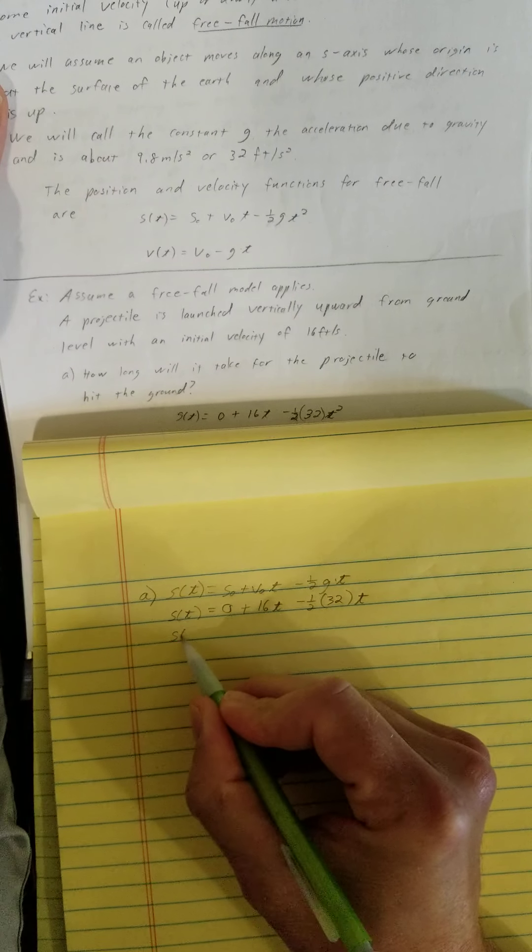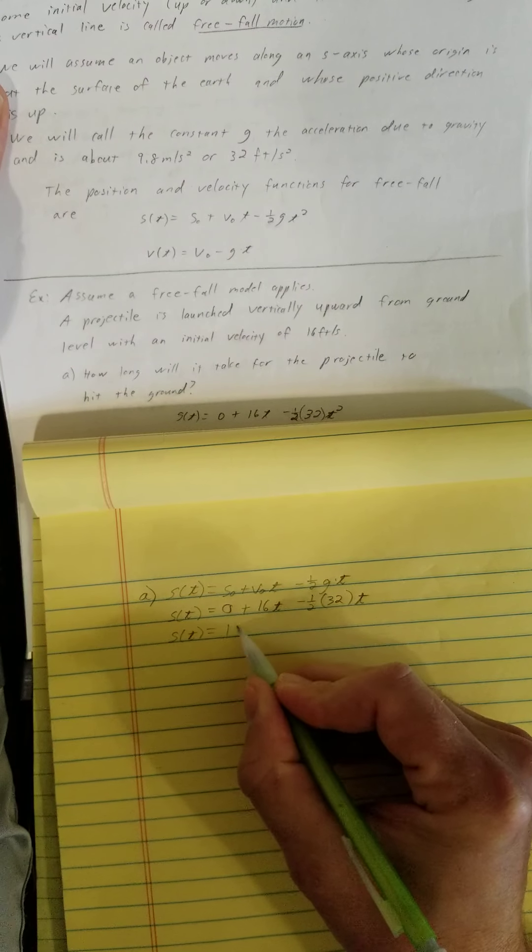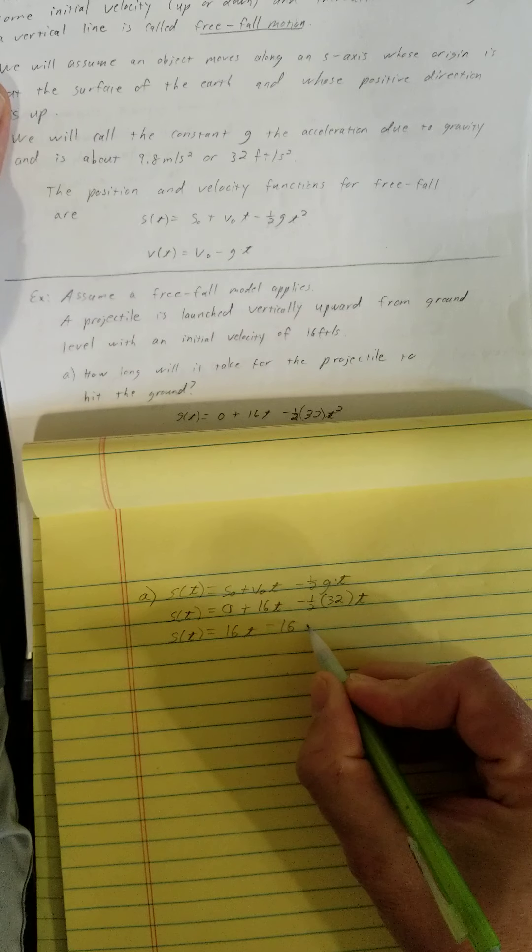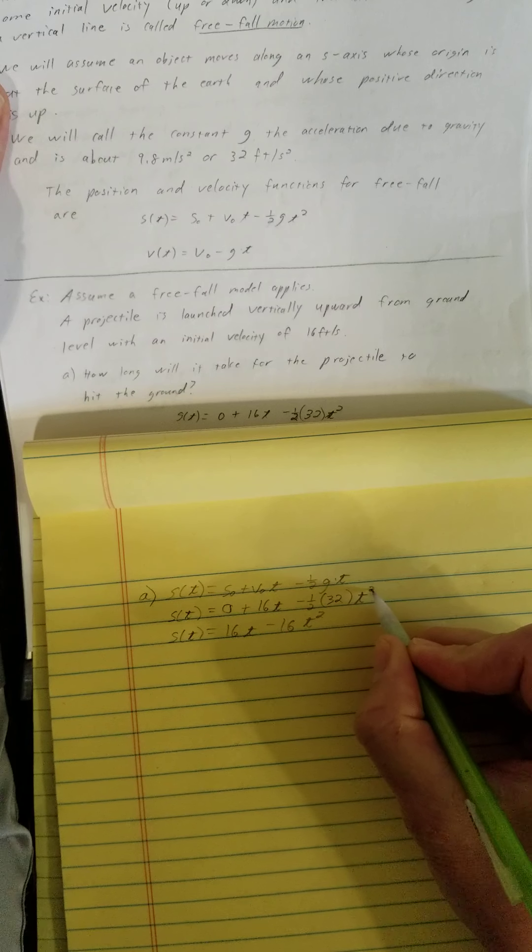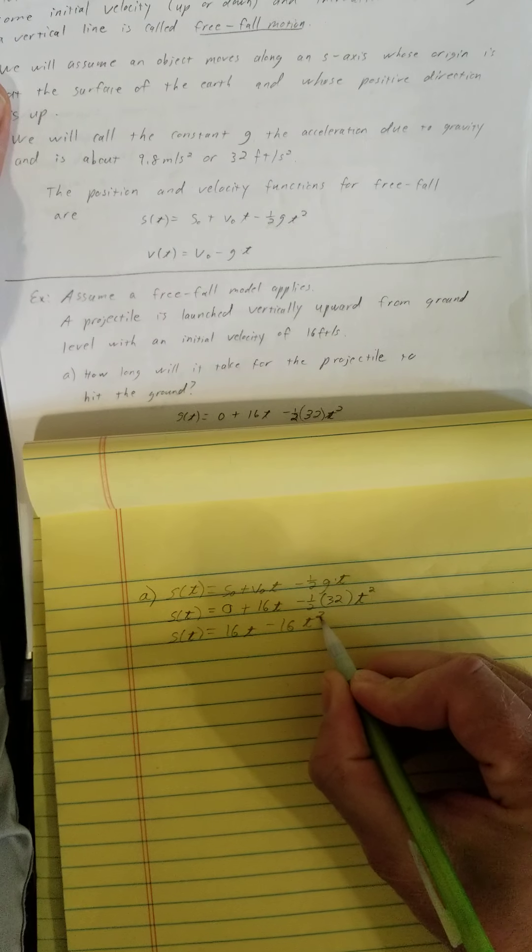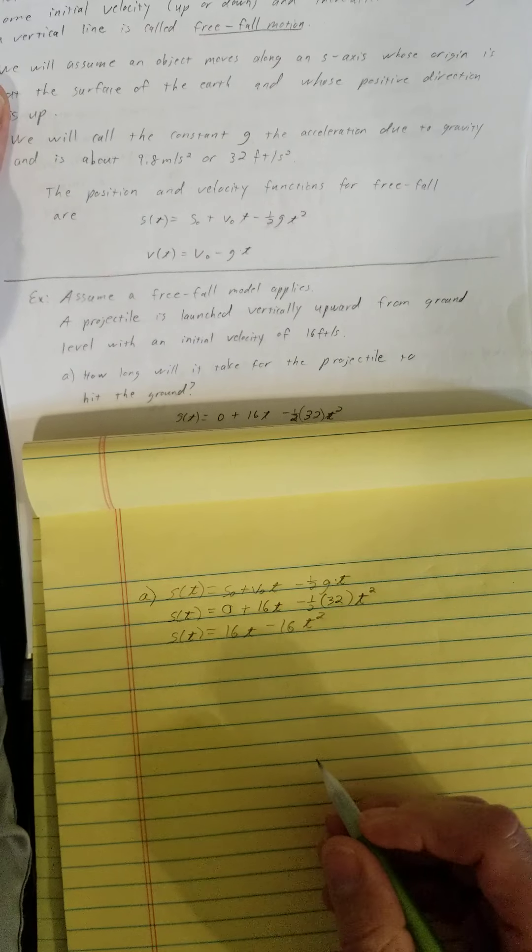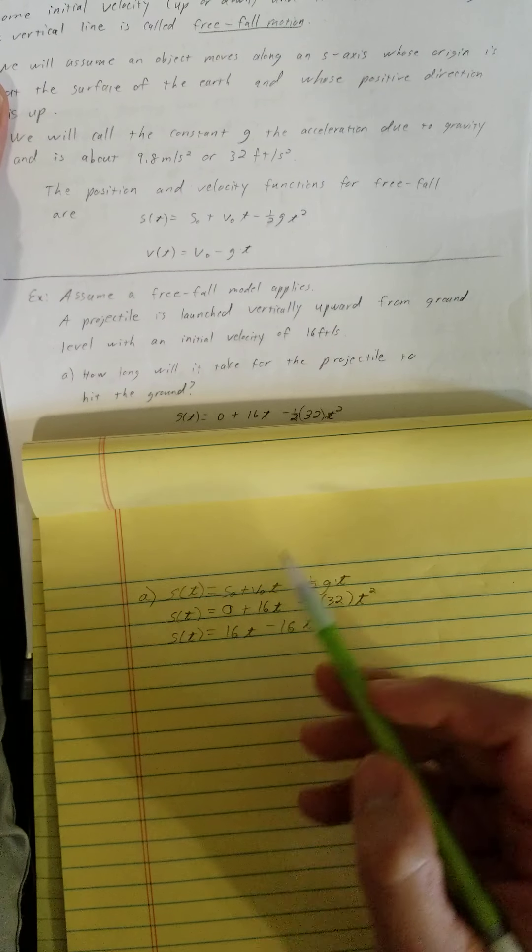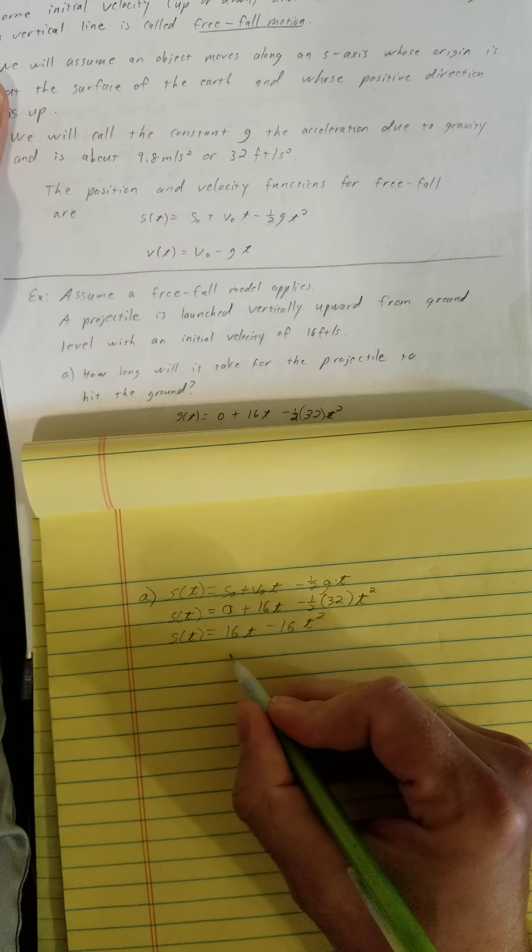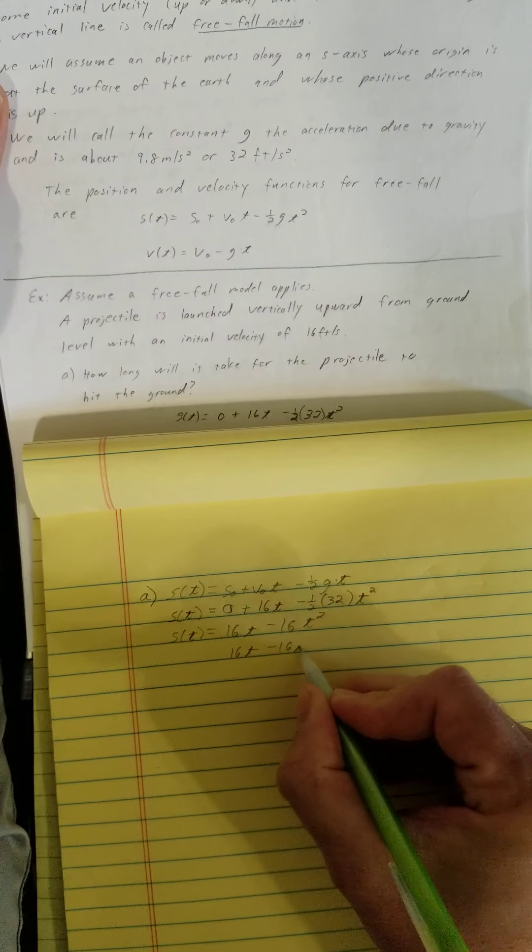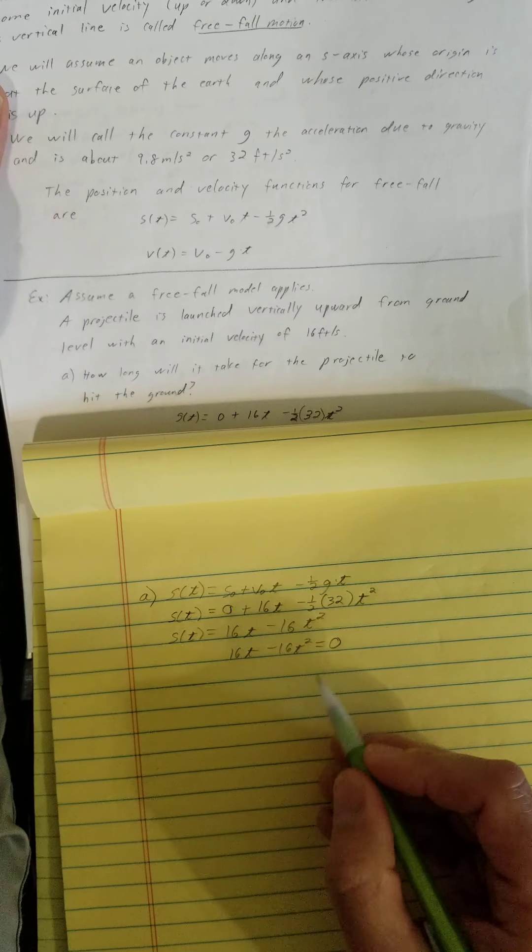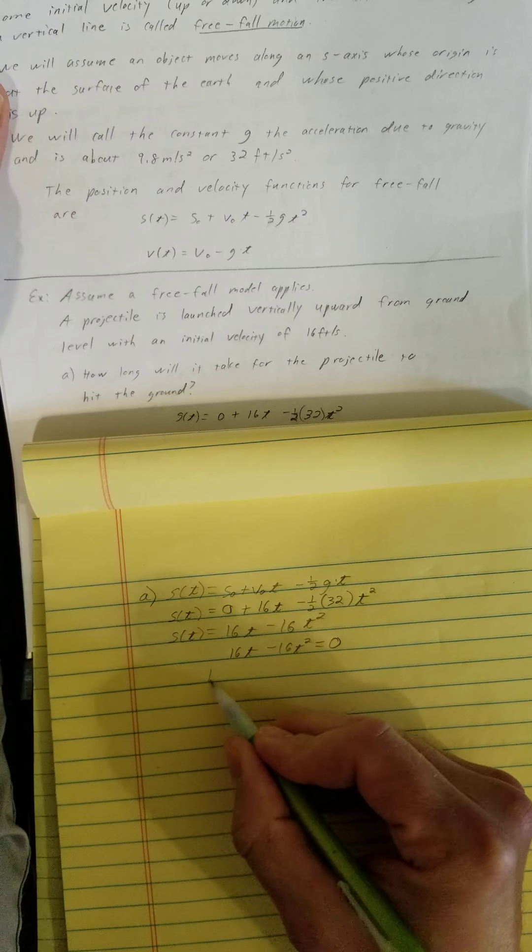Let's clean up this function. So s of t is equal to 16t minus 16t squared. If I want to determine how long it would take for the projectile to hit the ground, I want to know when is this position function going to be at ground level or equal to 0.